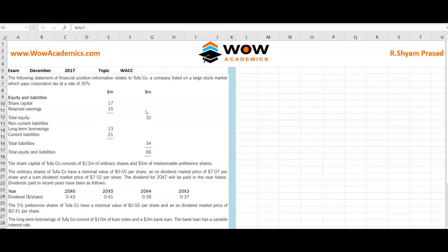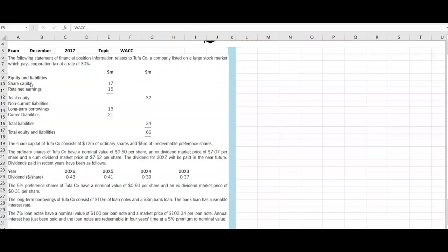Welcome to the video. In this video we are going to solve another weighted average cost of capital question. This question has been asked in December 2017, so we look at how this question works.